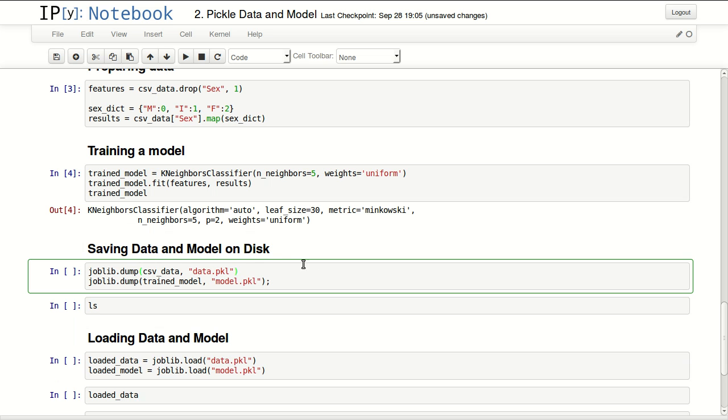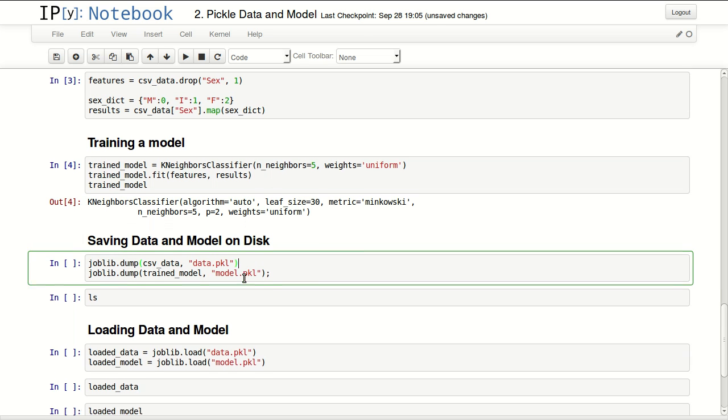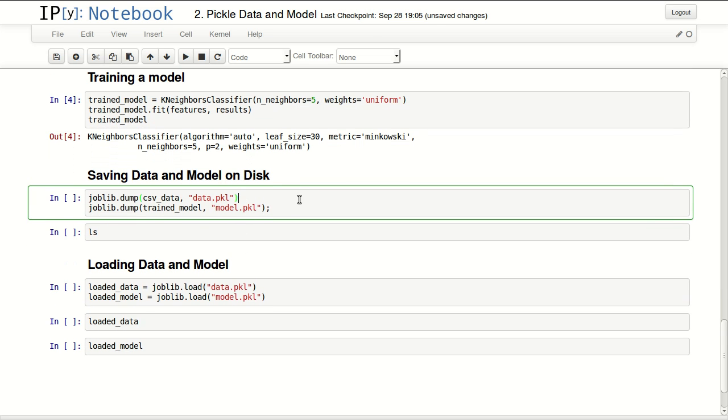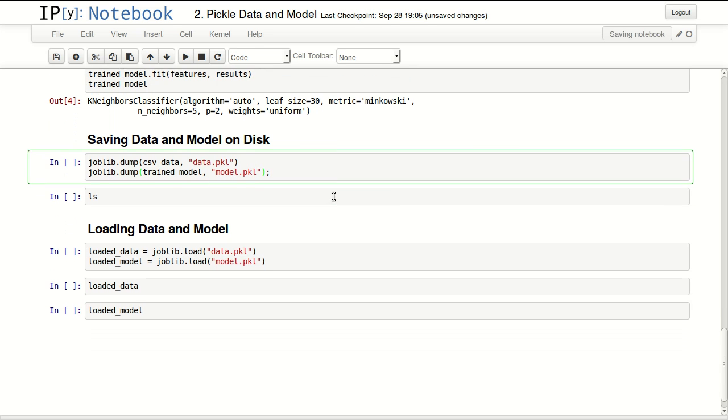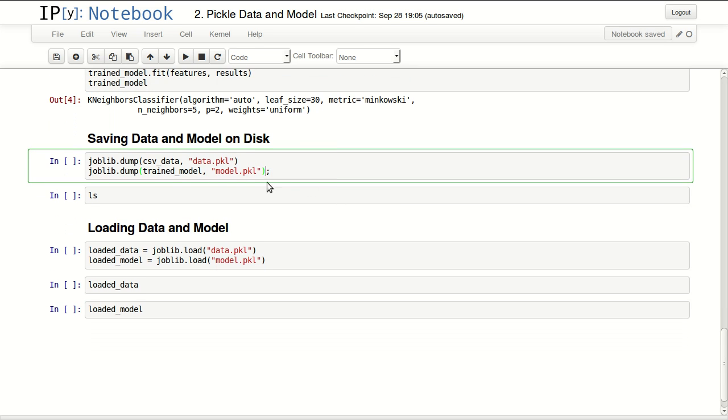I might need to work on that for some other time. Some models take very long time to train, so you don't want to redo that every time you want to use your model. The way to save that is in pickle format.